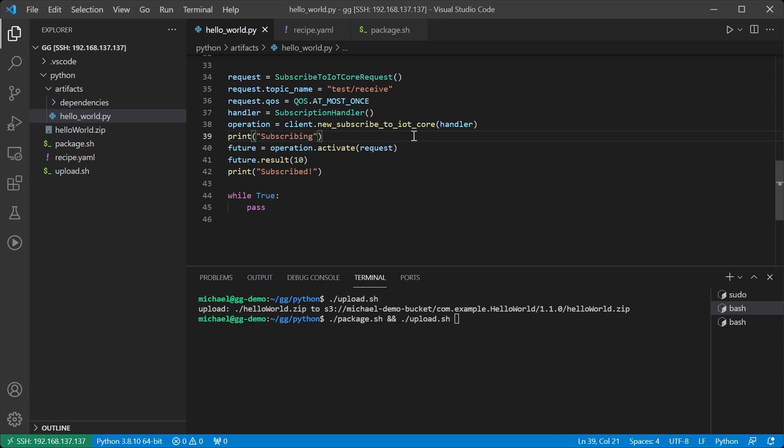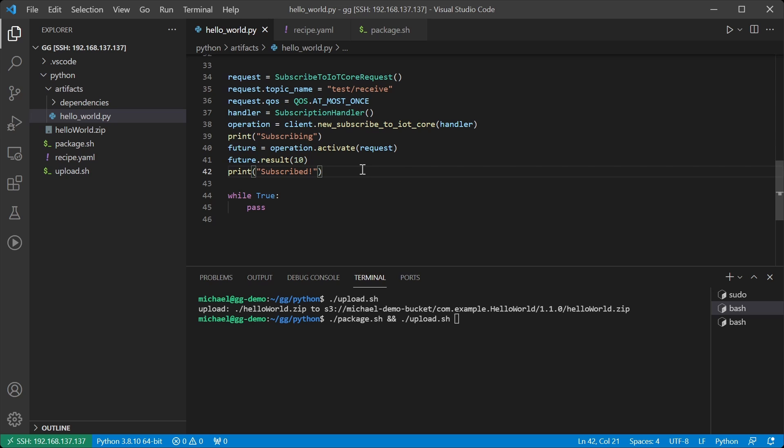I print that I'm subscribing, then we activate the operation which returns us a future, and we wait up to 10 seconds for that future to finish. Finally we print subscribed,